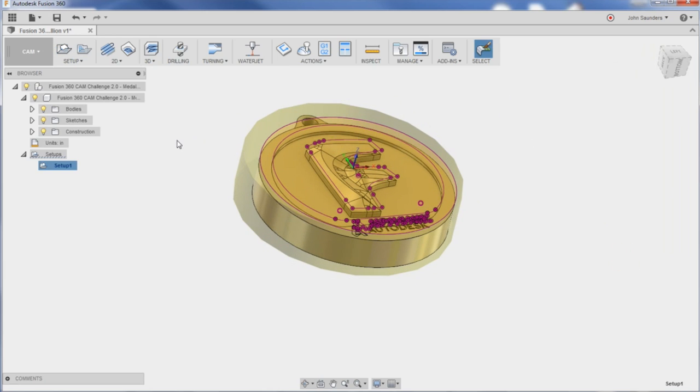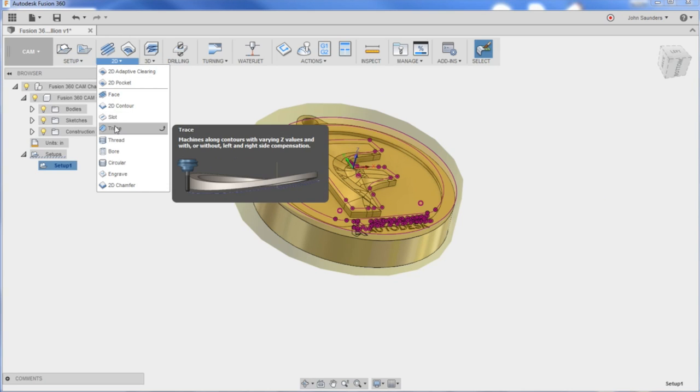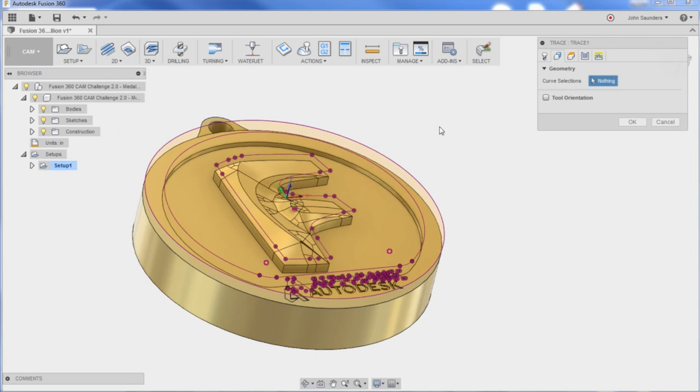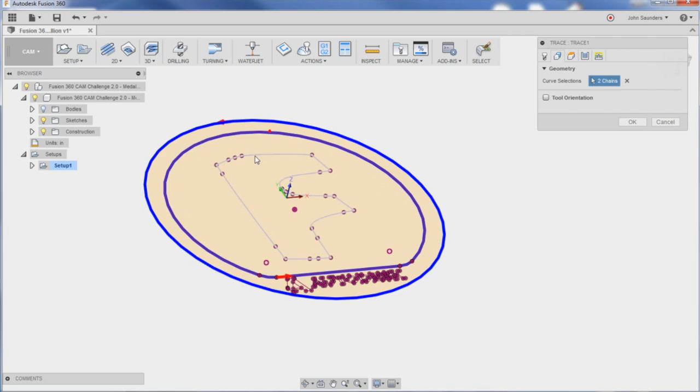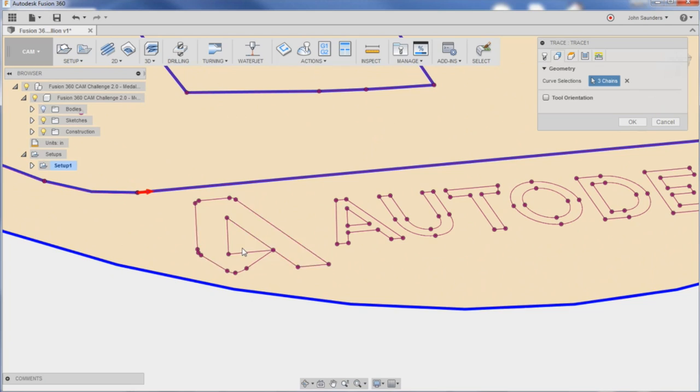2D trace, geometry. Turn off my body here - makes it easier to pick it all. One, two, three... I wish I could window select this stuff.